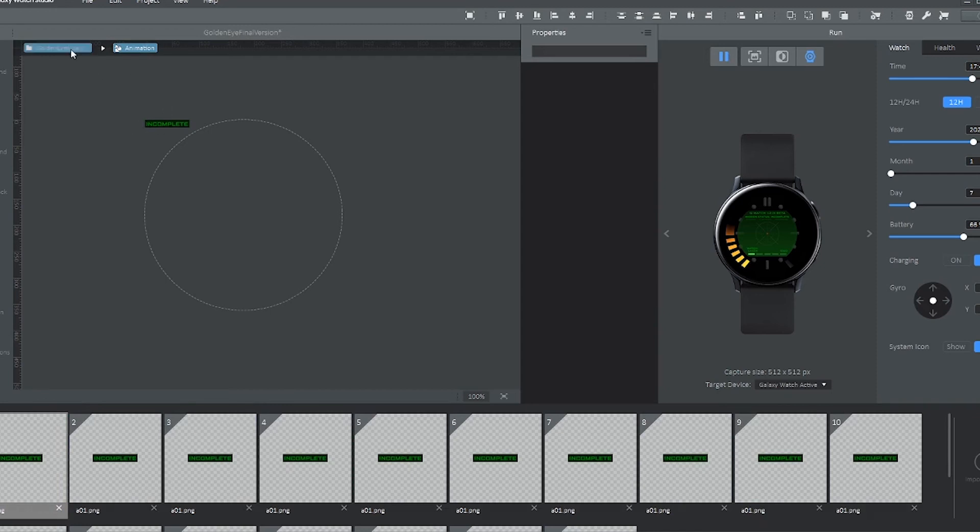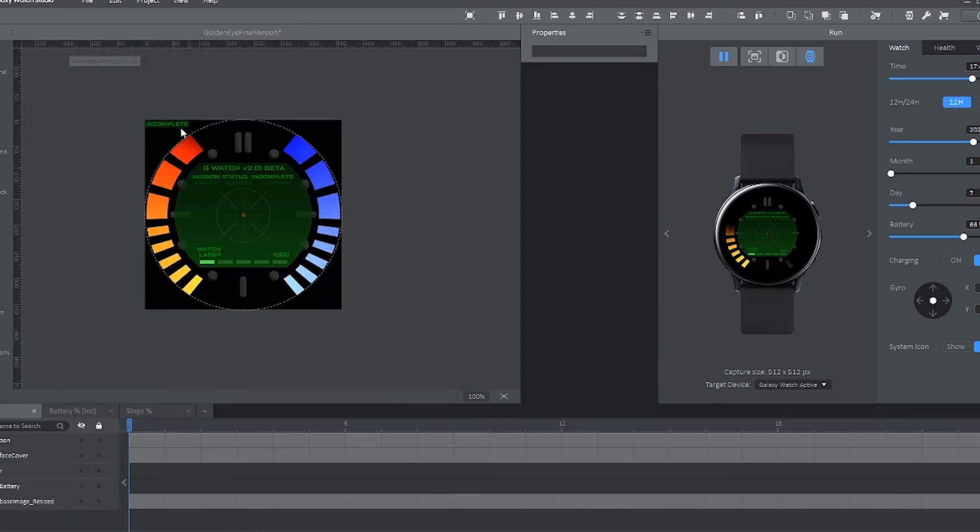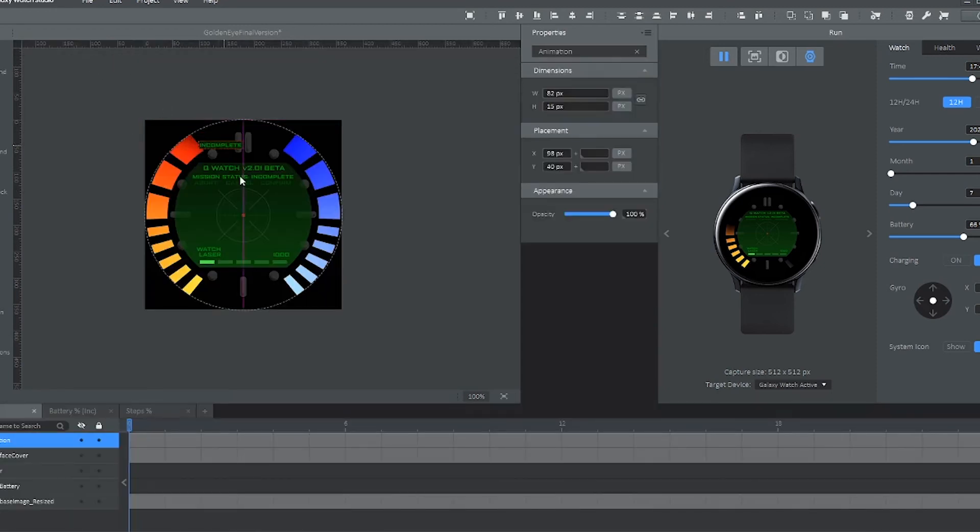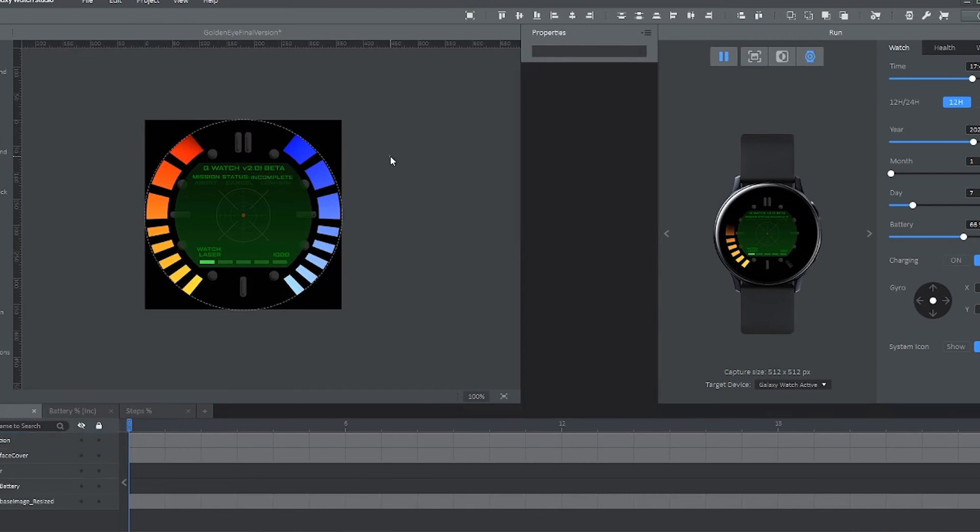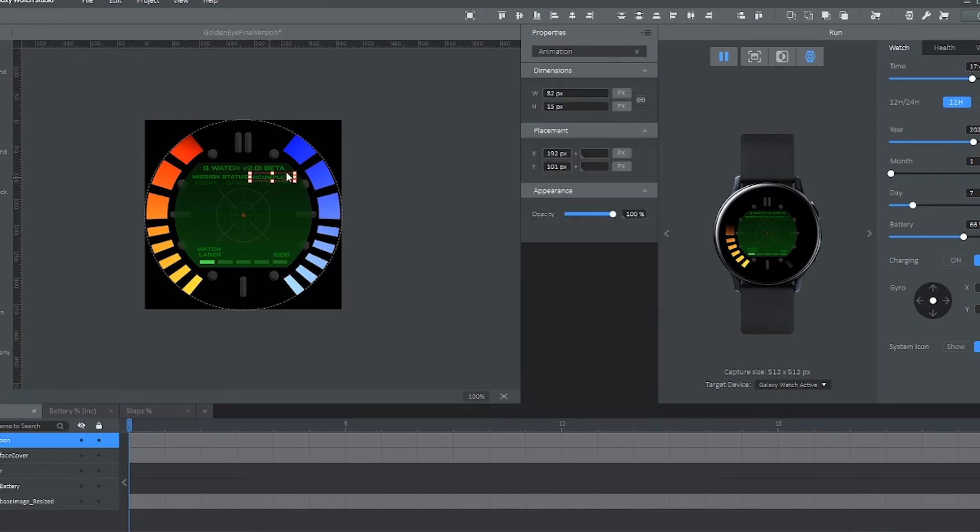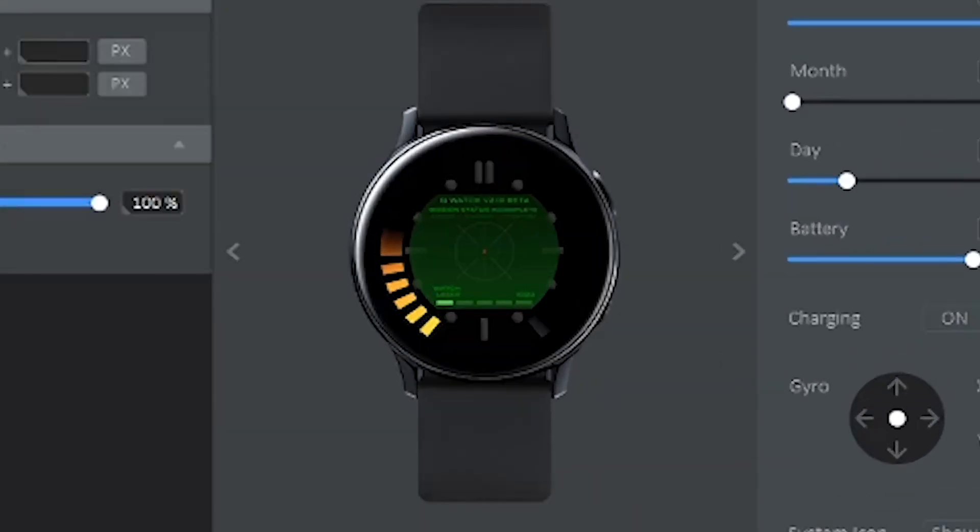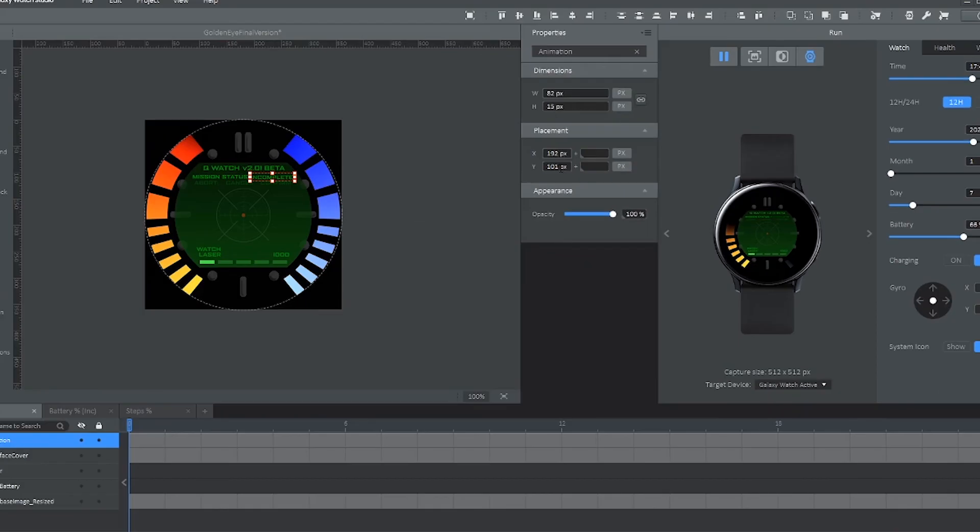So go ahead and grab the animation of the incomplete, put it over the cover face that we made so that it's in the correct position. And now, assuming the preview is playing, you can see the animation does look very smooth. You can always use the property panel to adjust the position of the animation very so slightly.